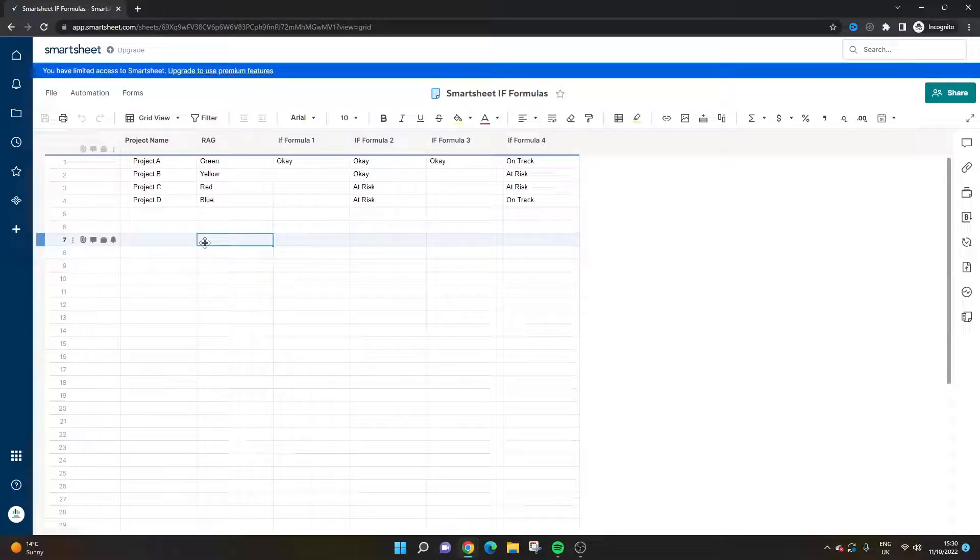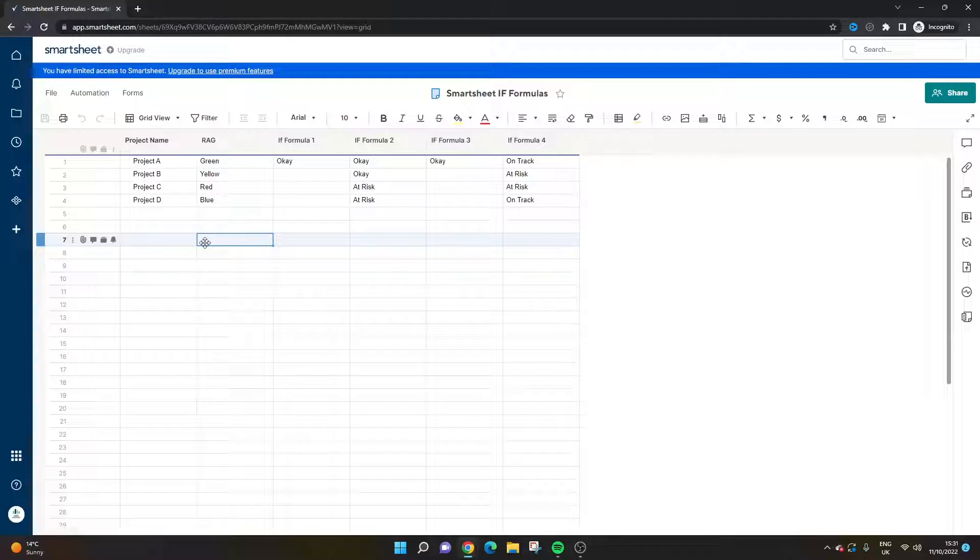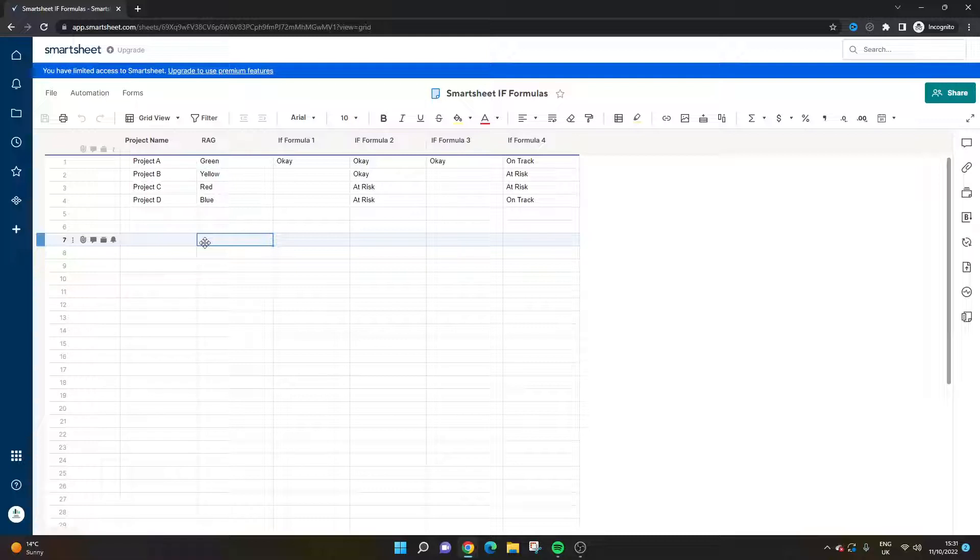Are you wondering how to use Smartsheet IF formulas? Well, if that's the case, then you've come to the right place because today I'm going to be walking you through four different examples of putting them into practice and how you can use them on data sets. I'll also be giving you some tips and suggestions along the way.